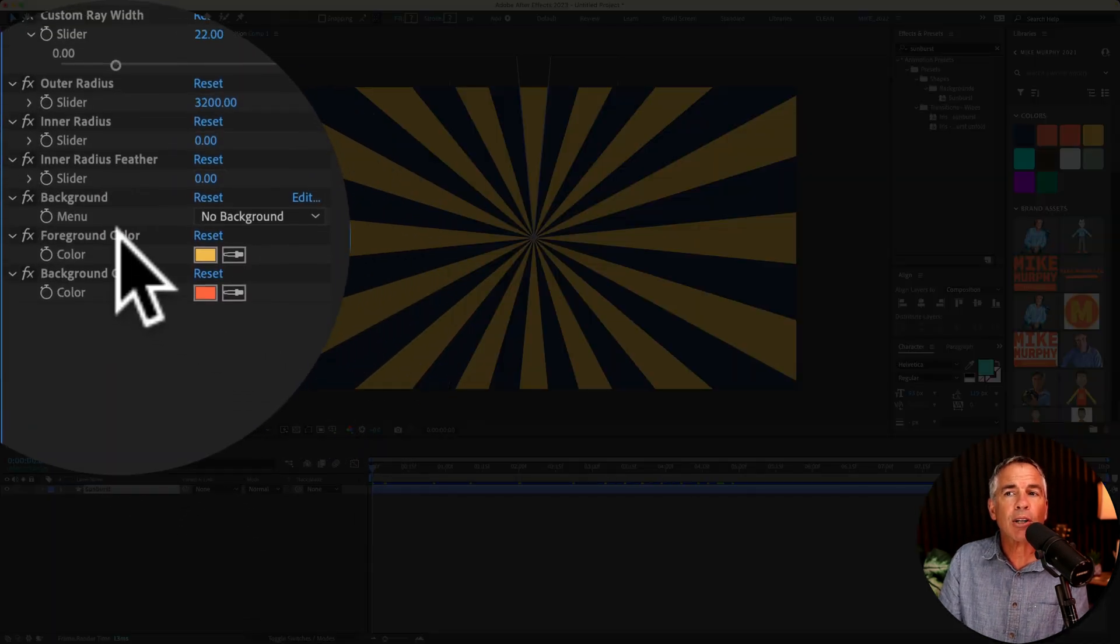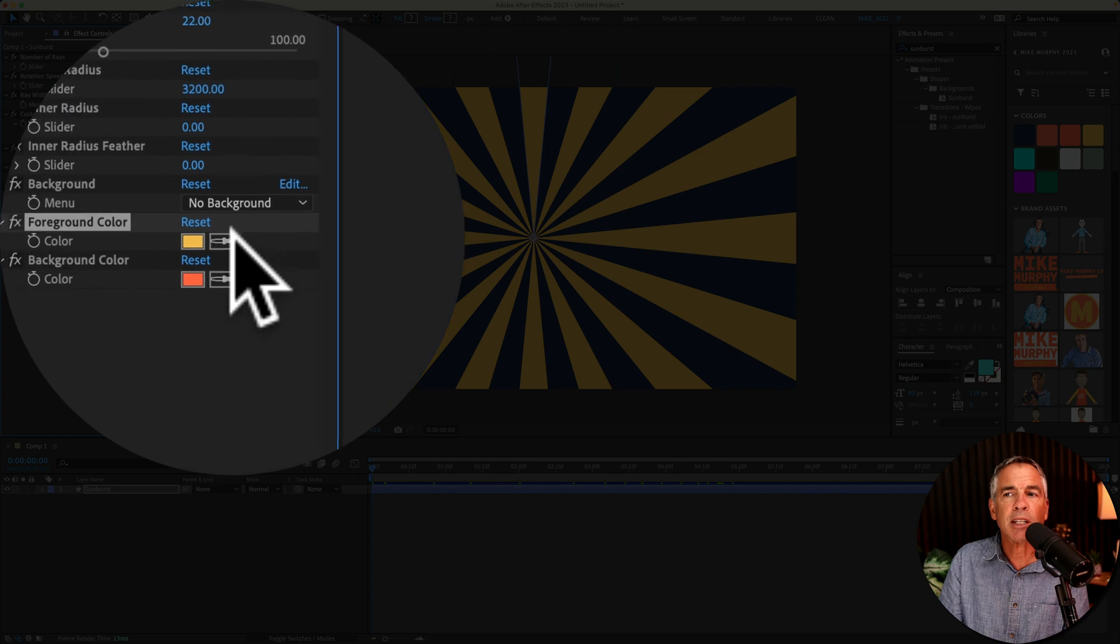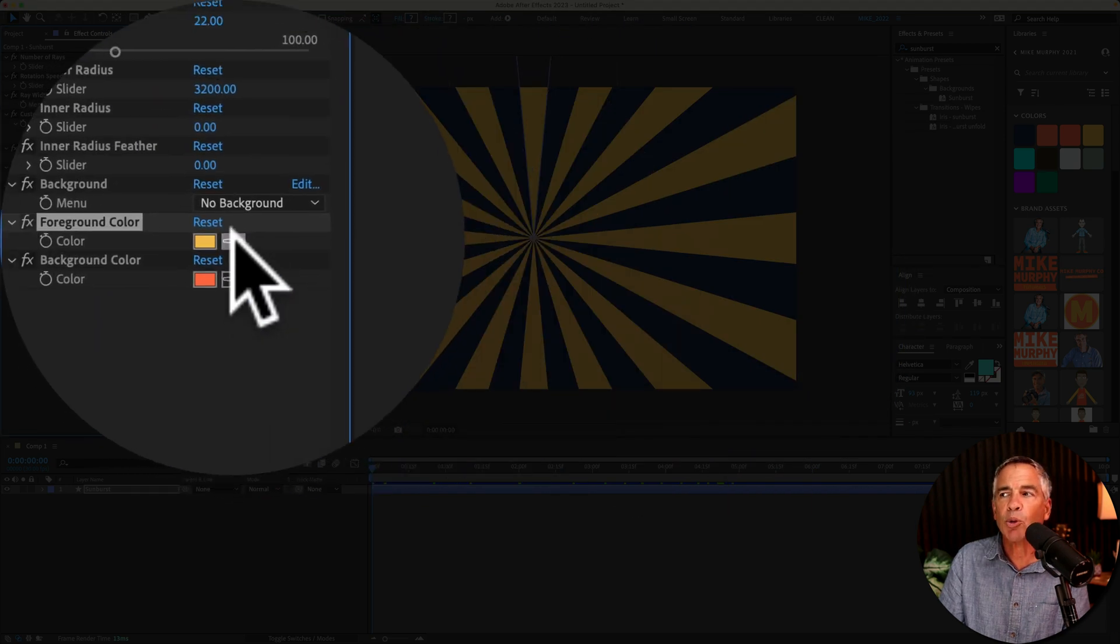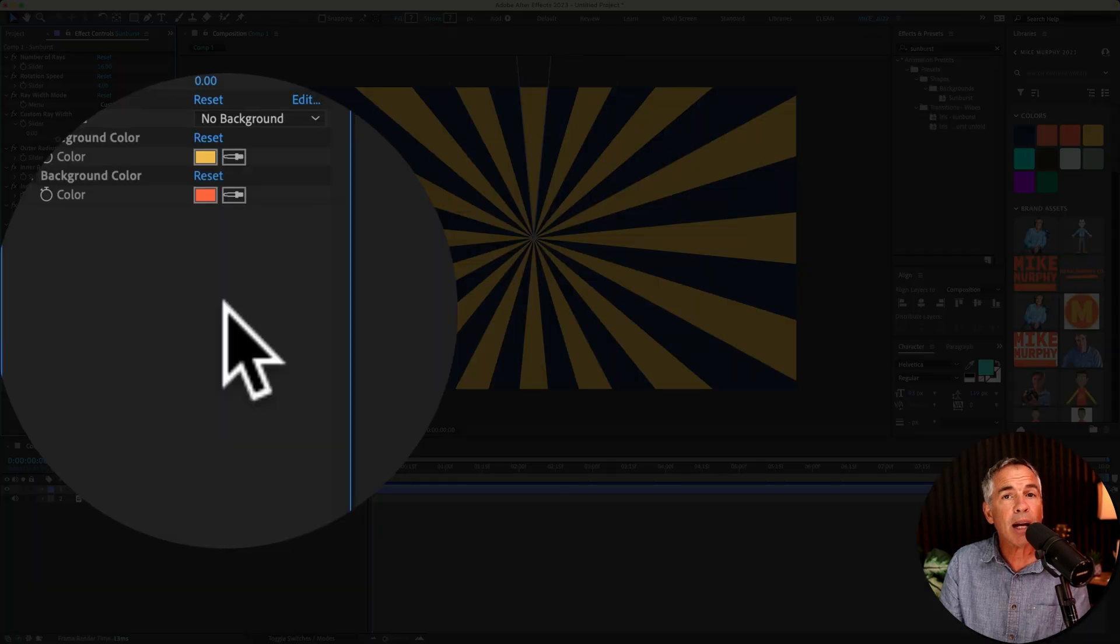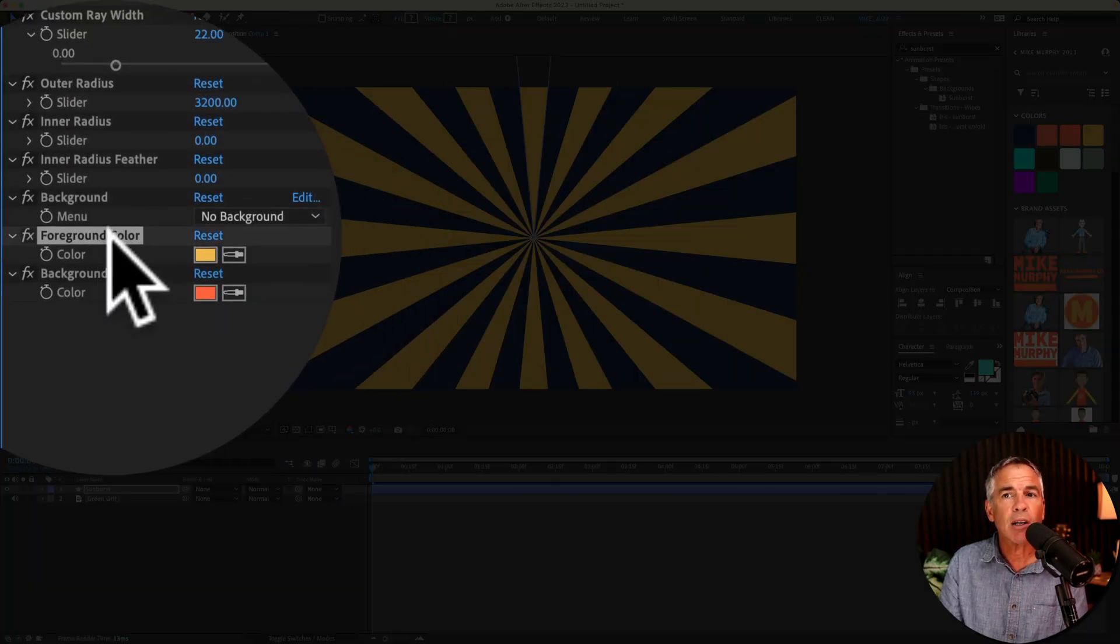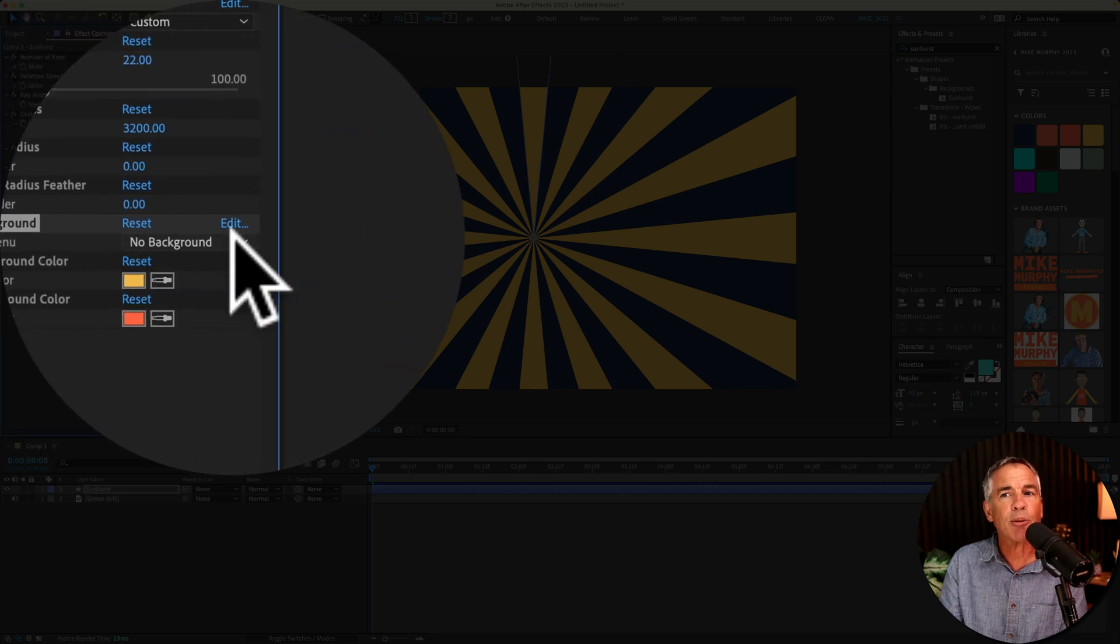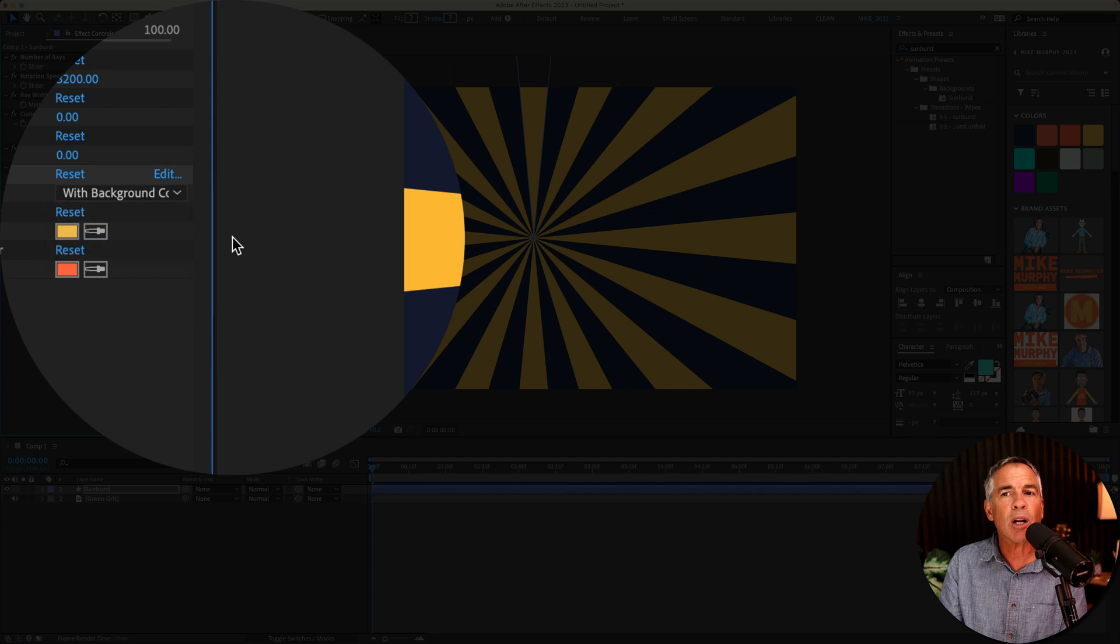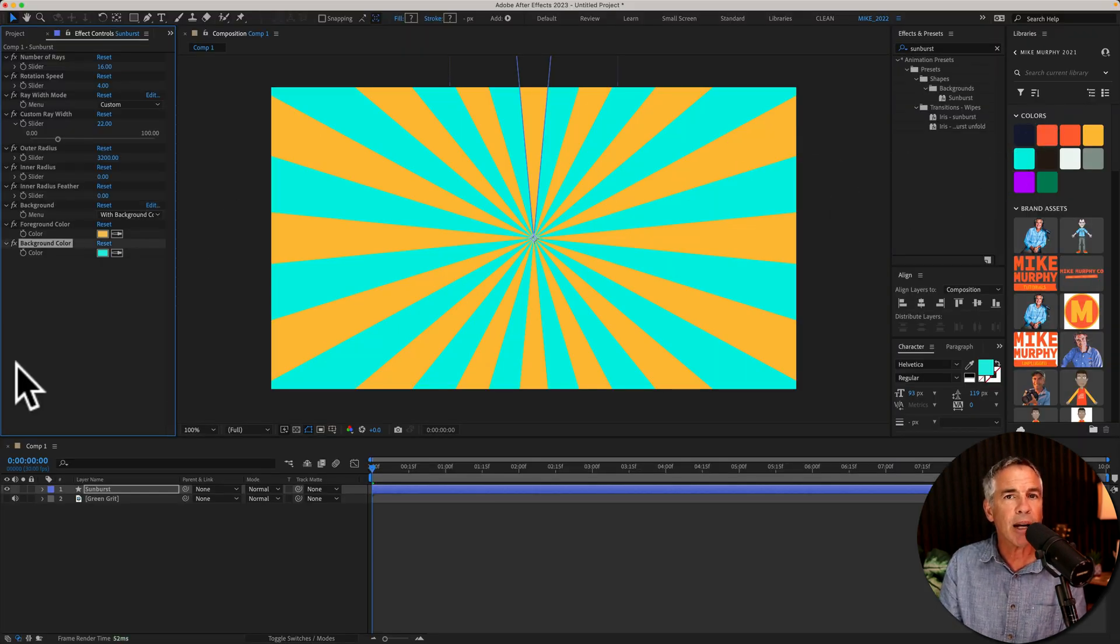The foreground color is going to control the color of the rays. You can just click on the swatch and pick a new color, or use the eyedropper tool and select a color. And to control the background color or the opposite rays of the foreground color, all you have to do is go to the background property and change it from no background to with background. Then whatever color you have in this swatch is going to be used as the background.